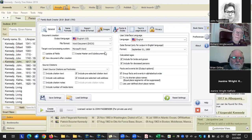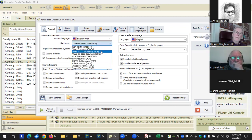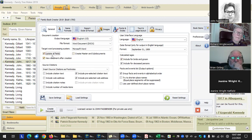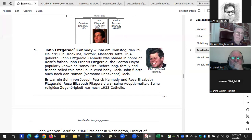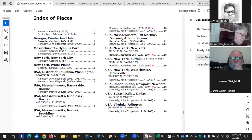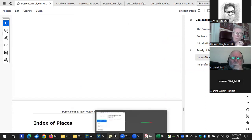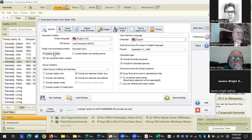When you select Word format, you get the option to update all fields and create master/sub documents. Update all fields is what will update the table of contents. The table of contents, index of places, index of individuals, and references to media attached to multiple people are all generated items — update all fields generates them.